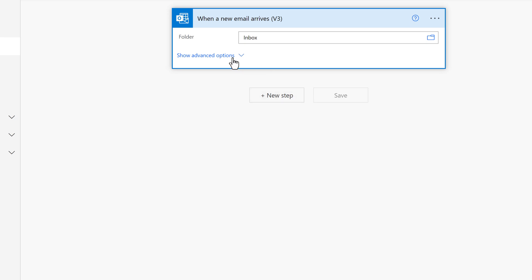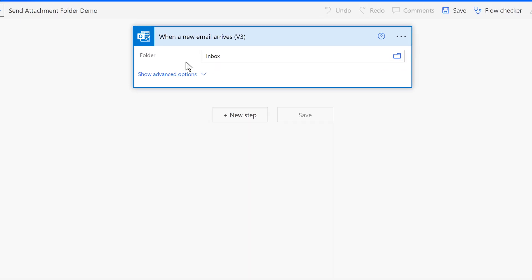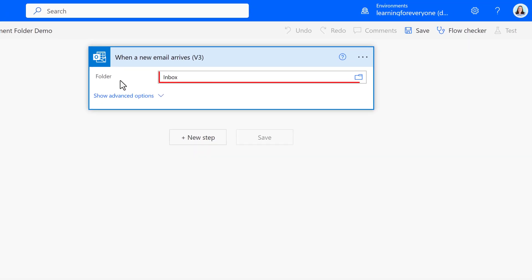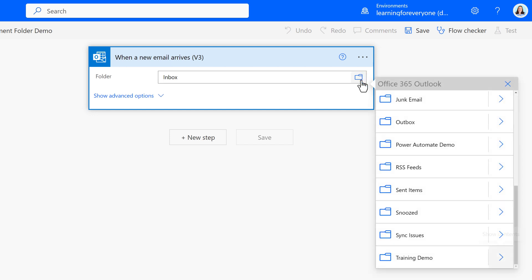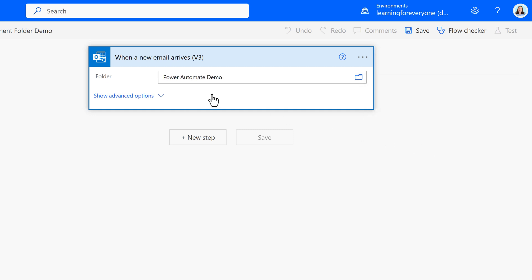The default is to trigger any time an email arrives in your inbox. However, I want to tie this to a folder instead. So I will need to click on the folder icon on the right hand side of the trigger card. And now you can see all of the folders that are available. In this example, I want to use Power Automate Demo.